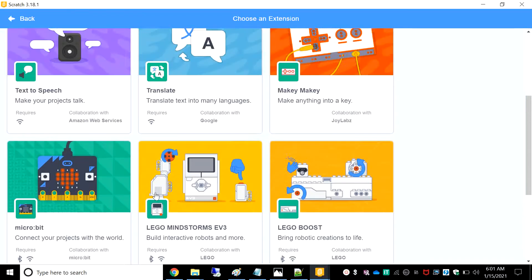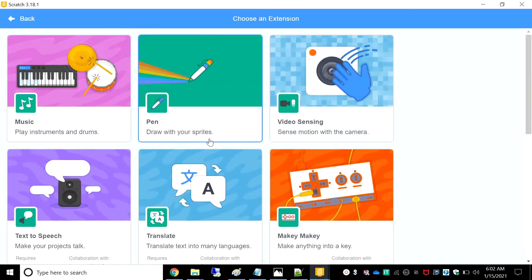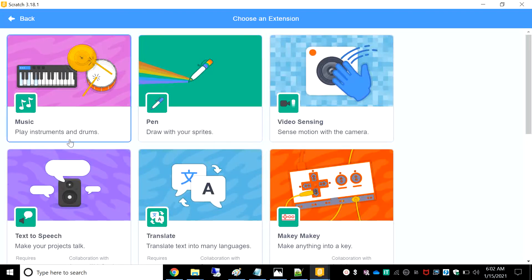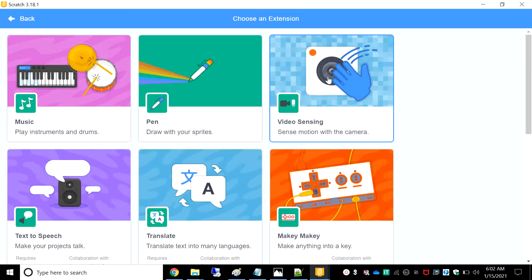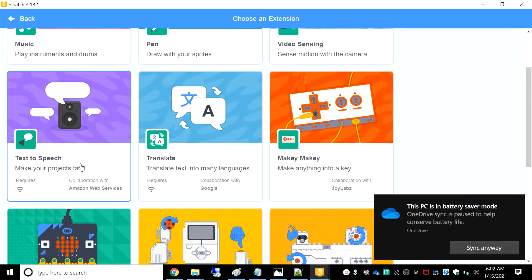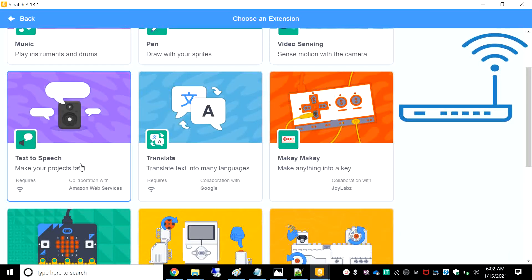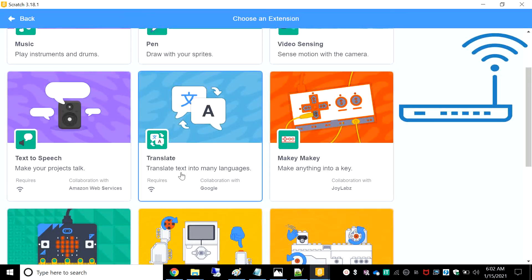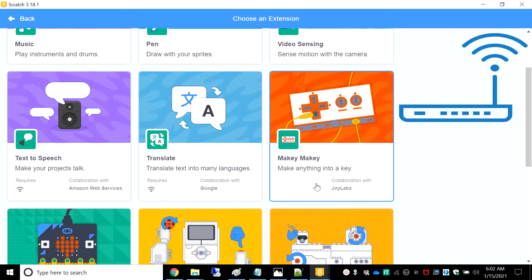These 11 types have specific requirements. For music, pen, and video sensing, we won't need anything extra to use these extensions. But Text to Speech — make your projects talk — requires Wi-Fi and collaboration with Amazon Web Services. Translate text into many languages requires Wi-Fi and collaboration with Google. Makey Makey does not require anything extra, it only needs collaboration with JoeLab.